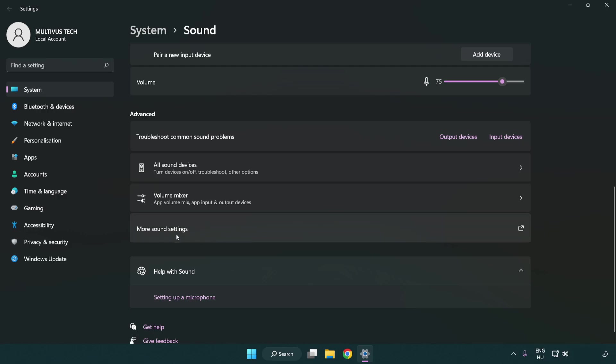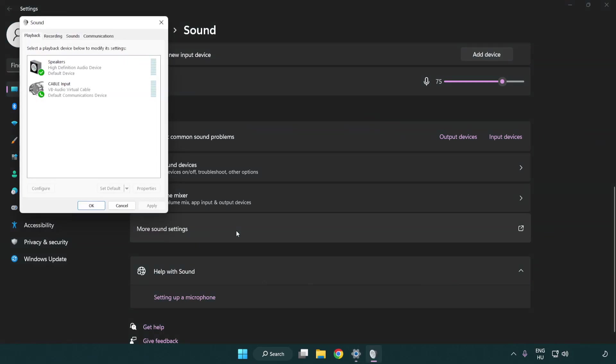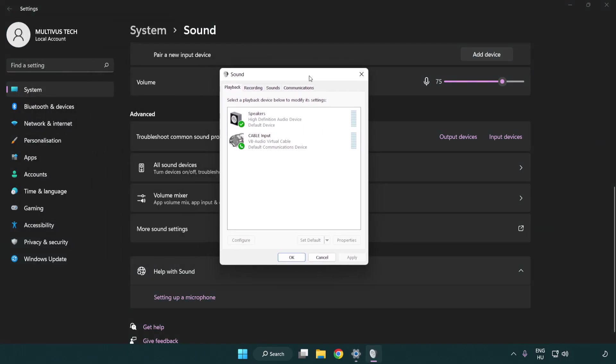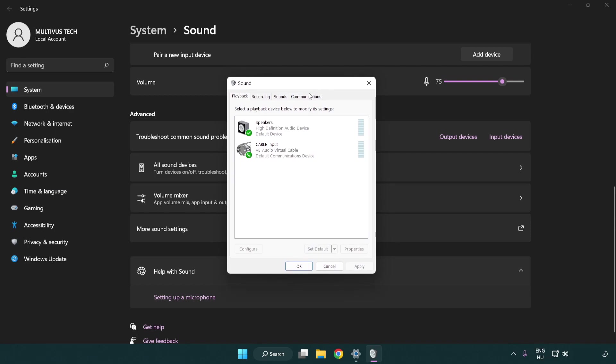Click more sound settings. Disable not used audio devices.